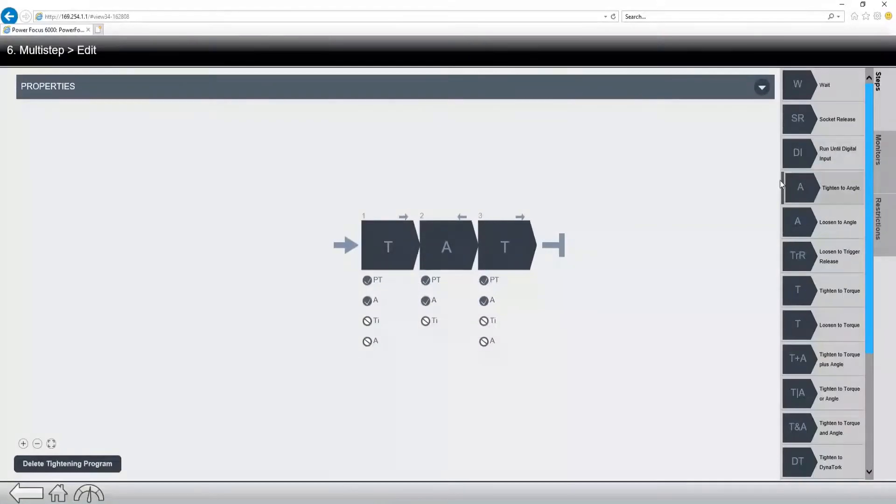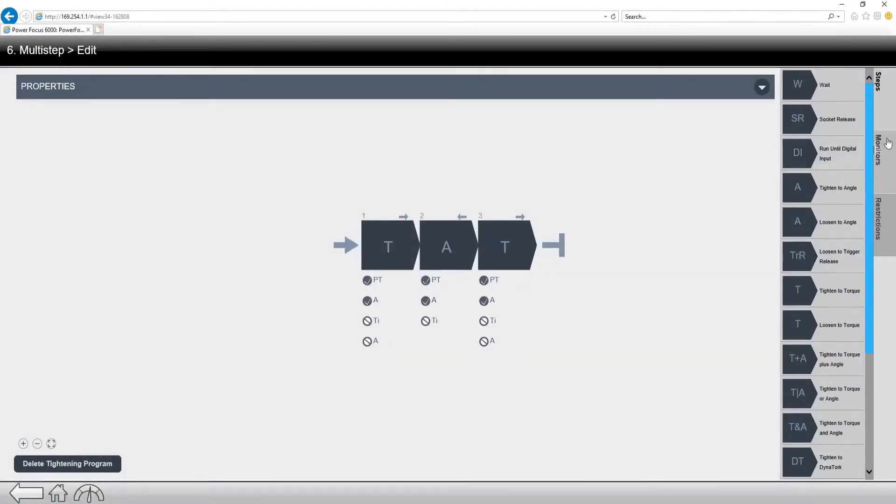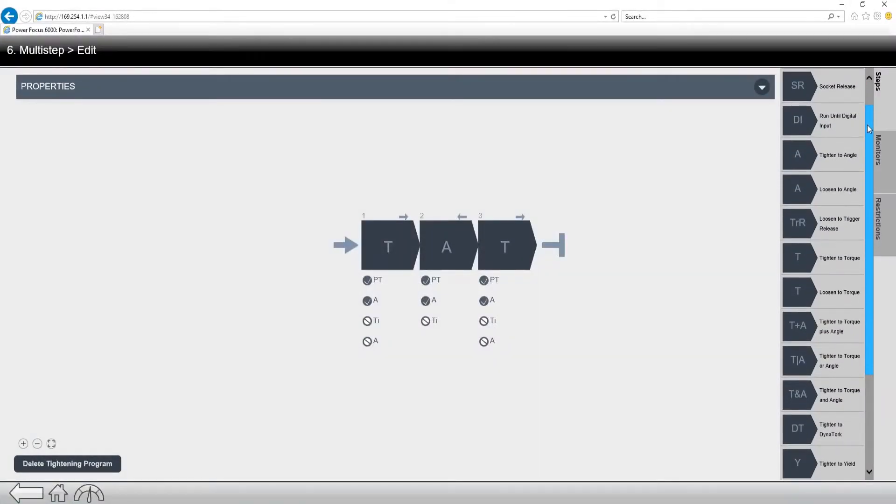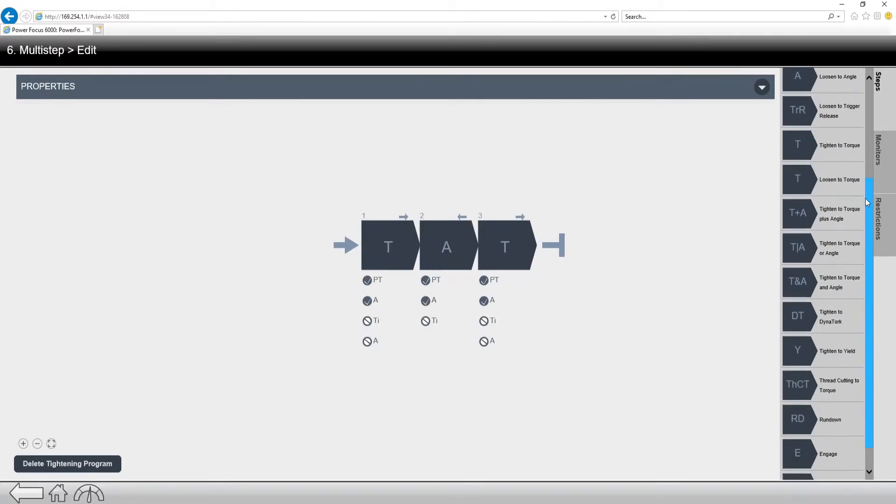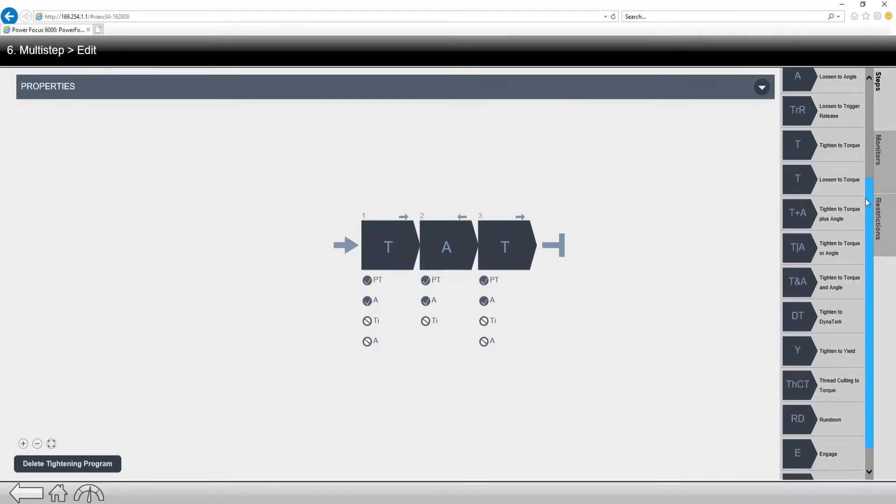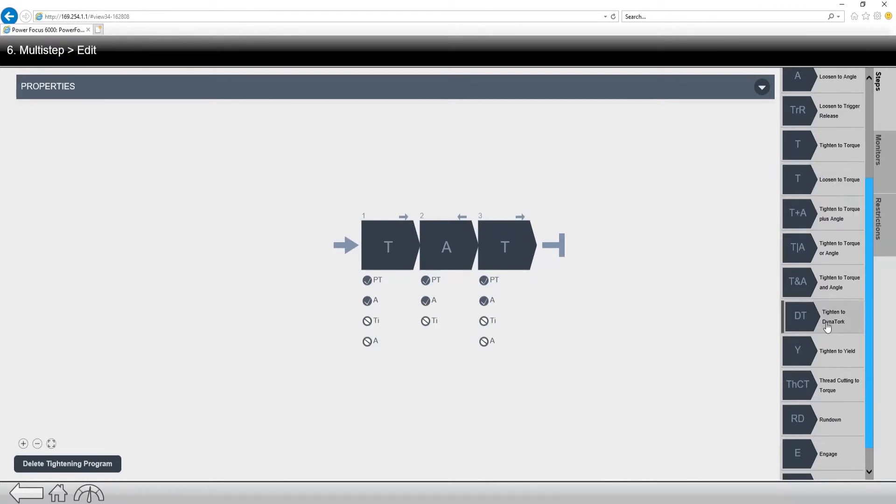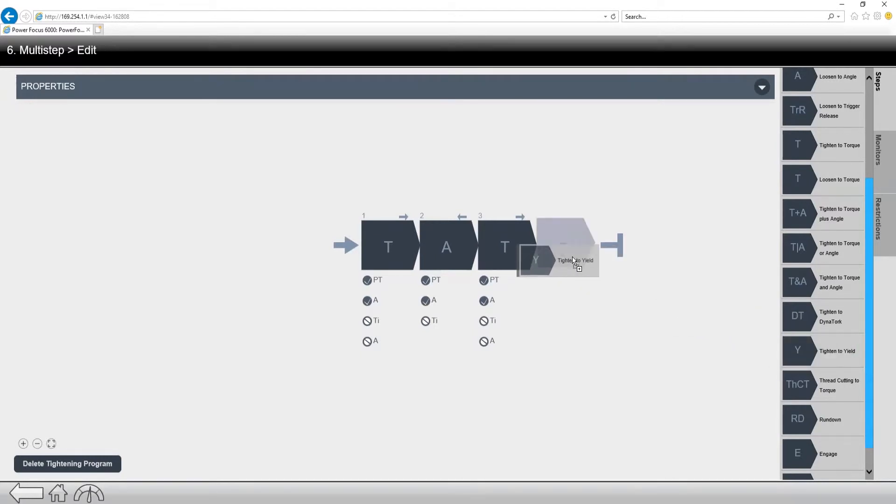Now let's look at some of the different steps we have. A lot of the normal stuff that we're used to, torque, torque plus angle, tighten to angle, yield, these are all different strategies that we can use. Now when we want to put one into a fastening program, all we would do is actually grab it, click on it, and drag it over into the program.